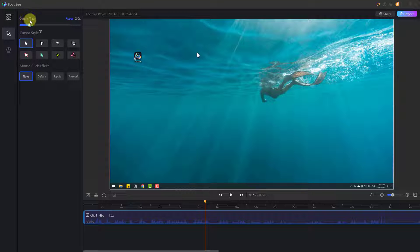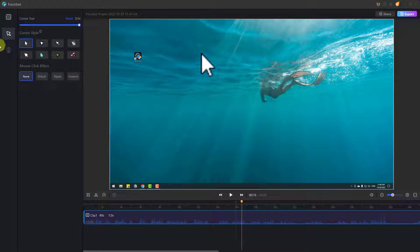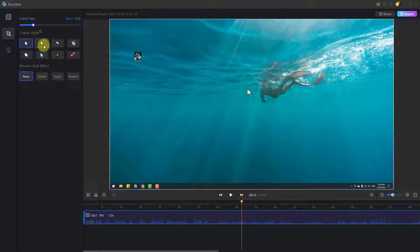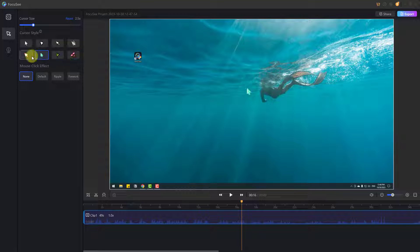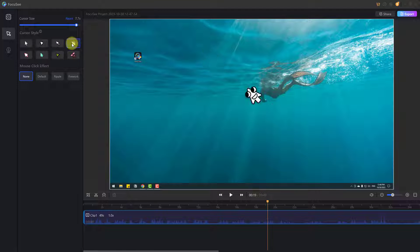In video enhancement, we can change cursor size — let's change the size like this and click play. We can also change the cursor style. Let's select this one and change the size — this has a 3D effect. Click play — very nice.